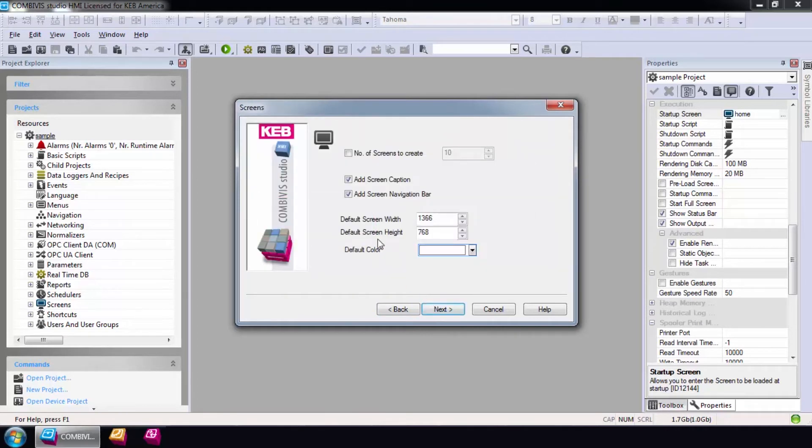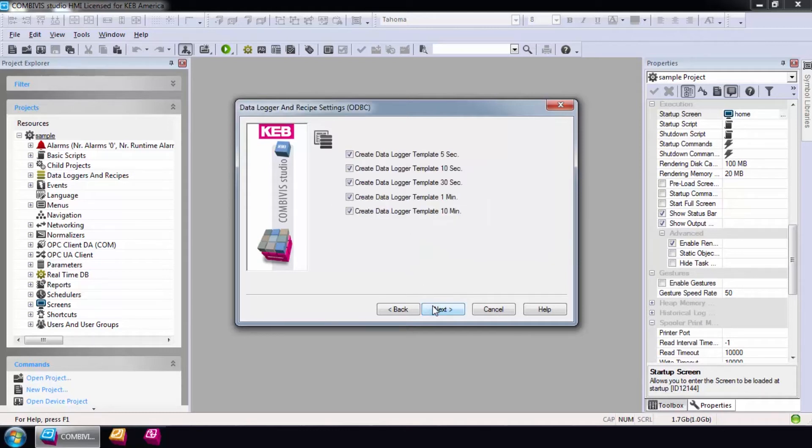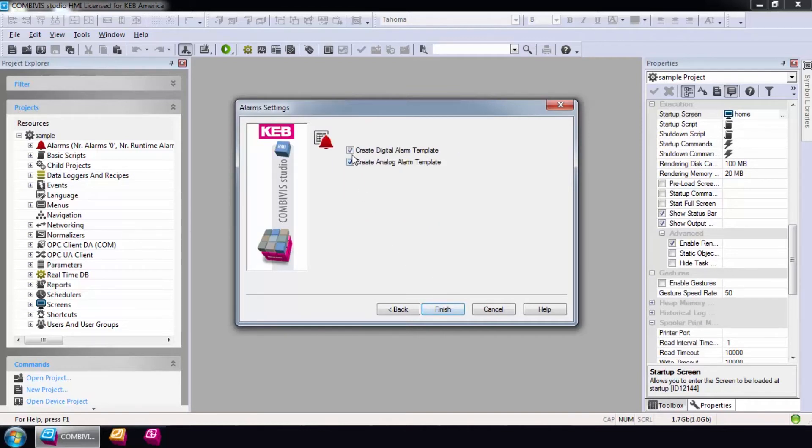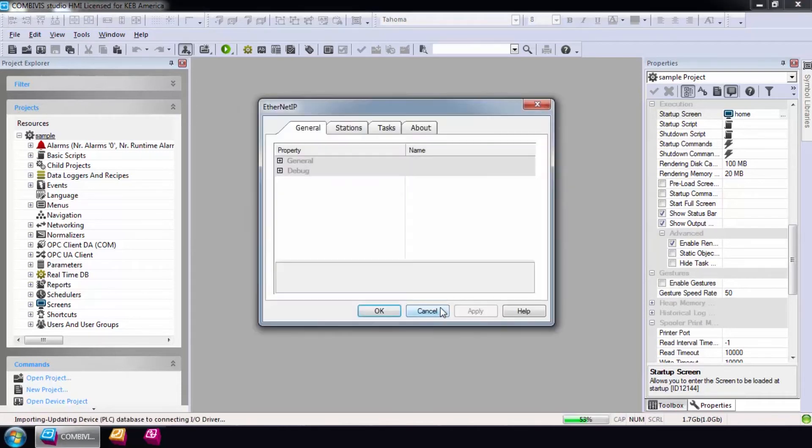For simplicity, I'll create a blank screen with a width of 800 by 600 to match the router desktop resolution. Everything else, I'll uncheck as we will be configuring the data loggers manually and won't be using any alarms. When you are finished with all of this, select Finish.